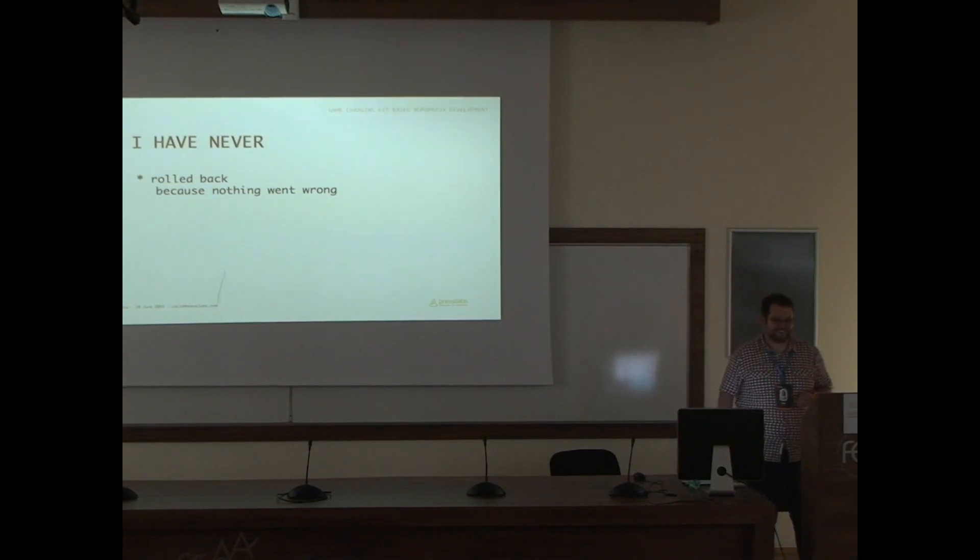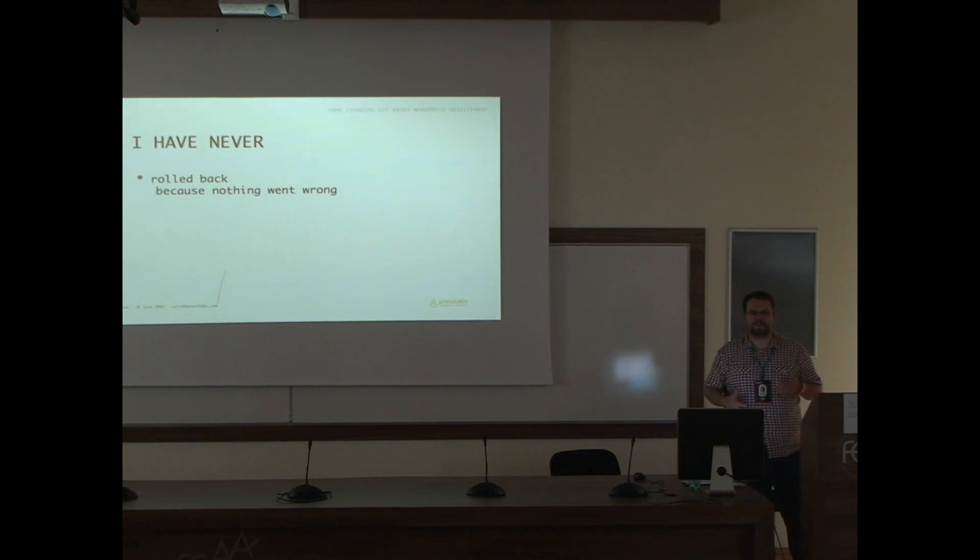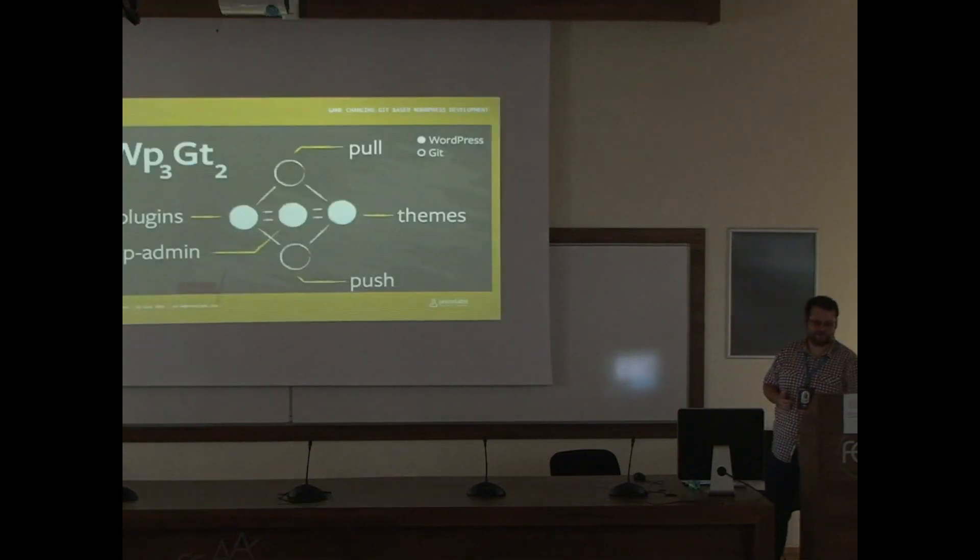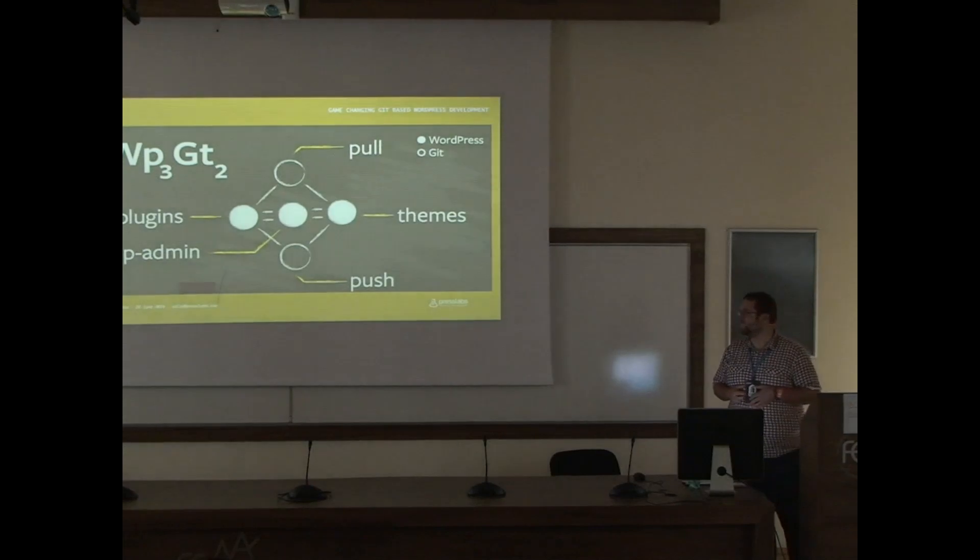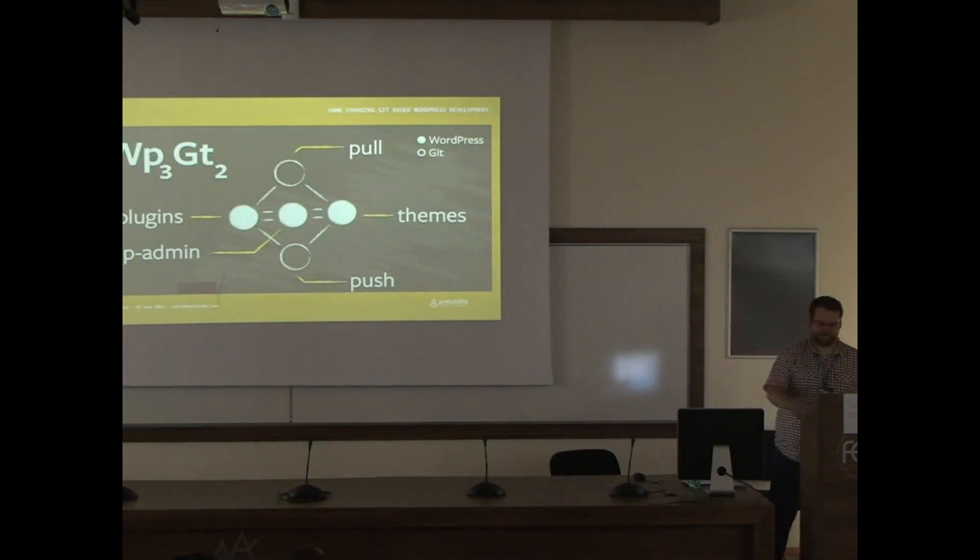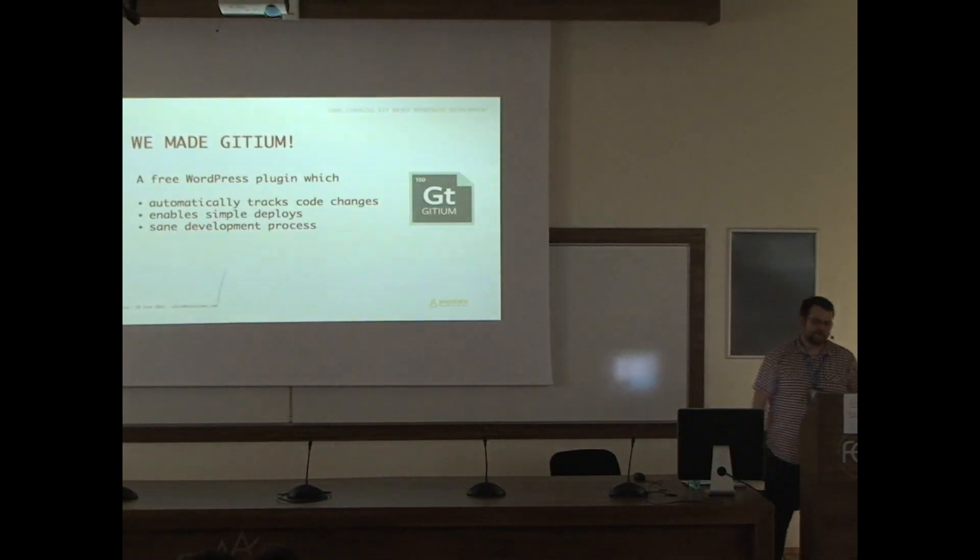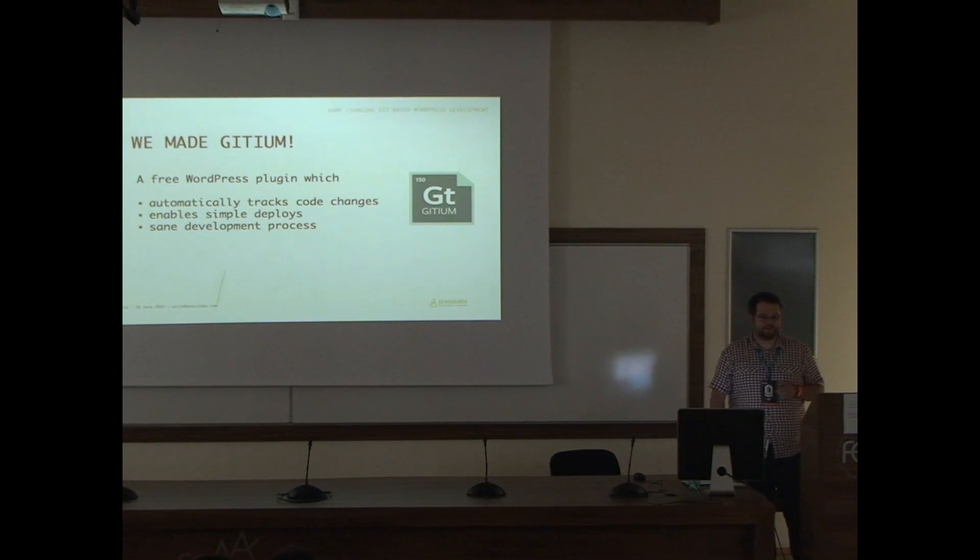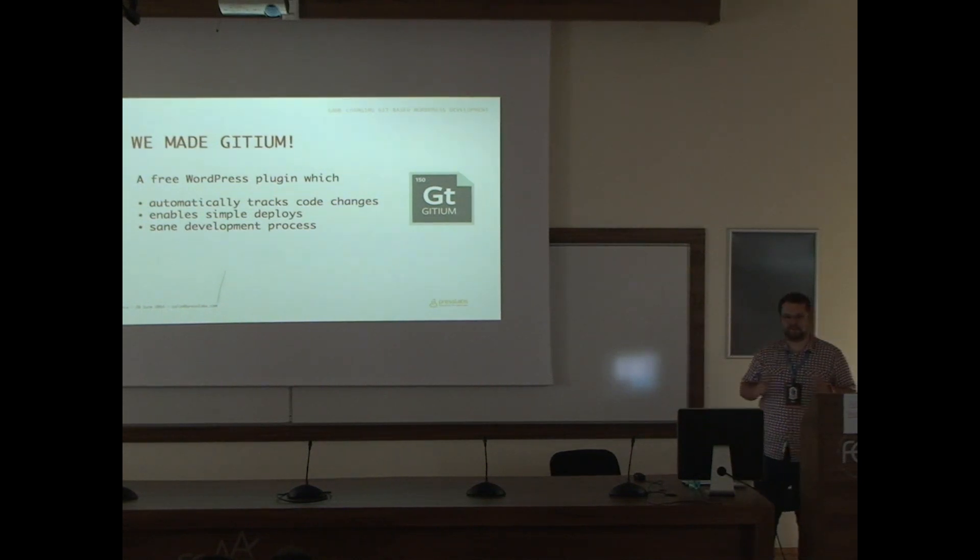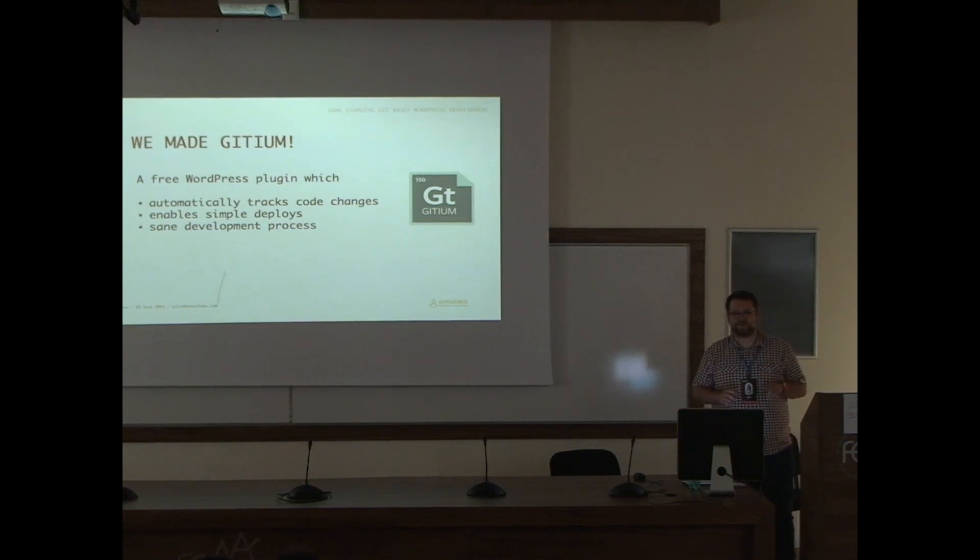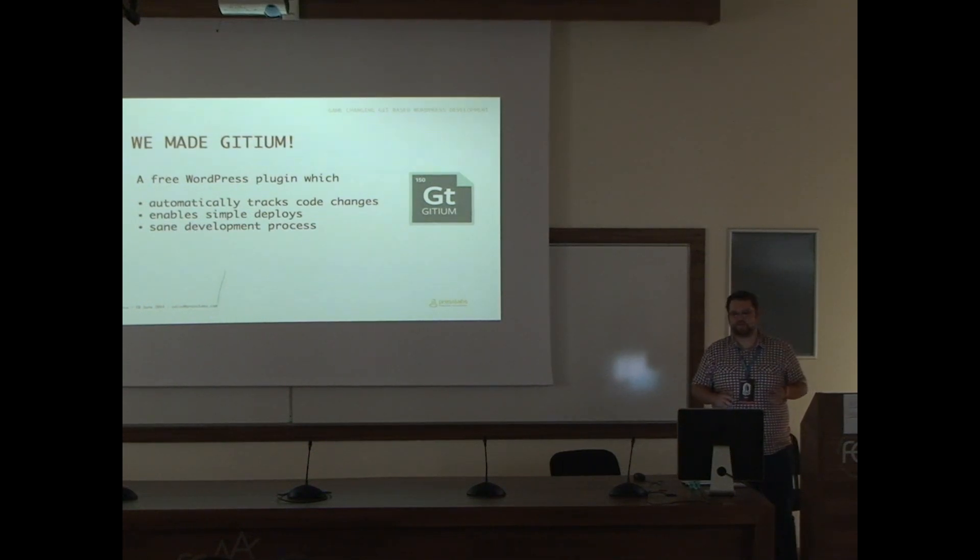So, for us not feeling that bad, we made Gitium. What's Gitium? Gitium is a WordPress plugin which automatically tracks your changes, your code changes. So if you edit something using the built-in editor, your change will go on your Git repo.